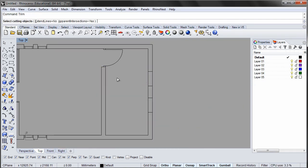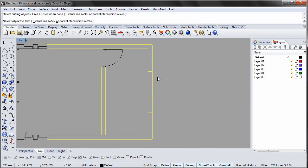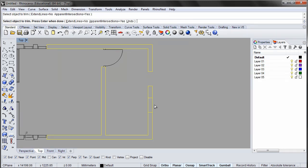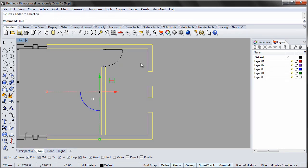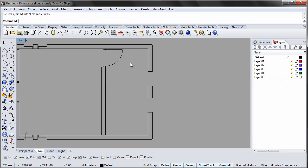Trim the walls with the window openings. Join the curves and create windows using the technique shown earlier.